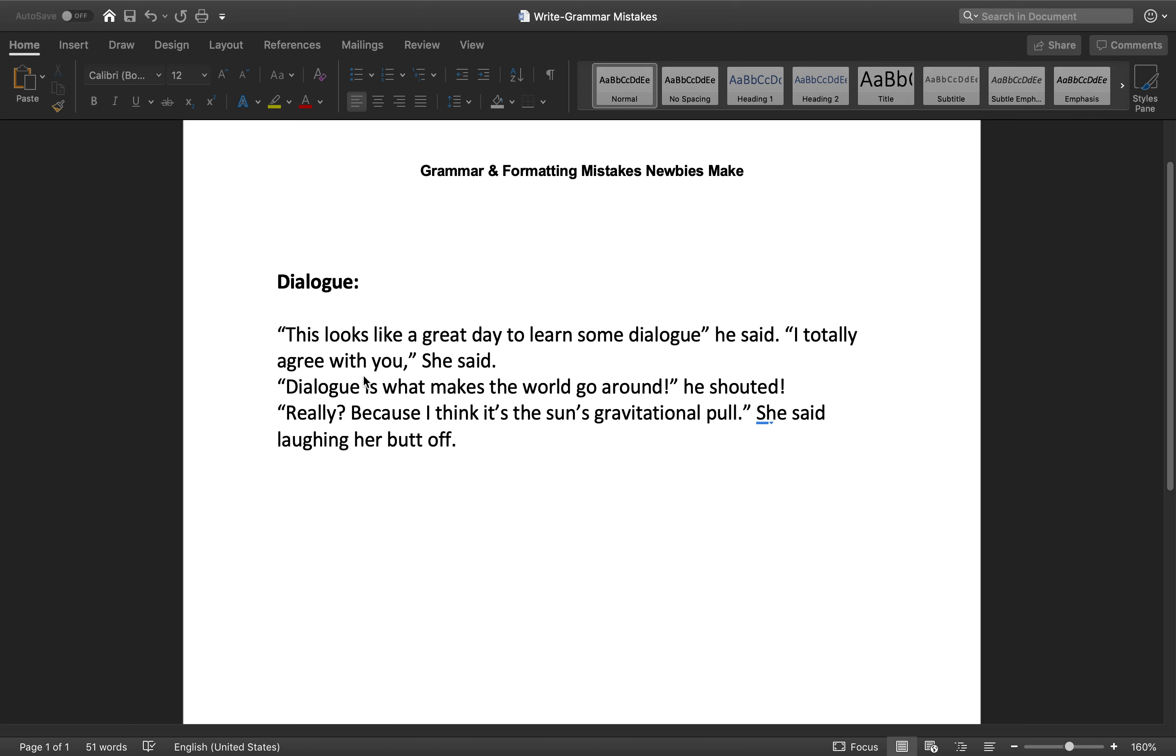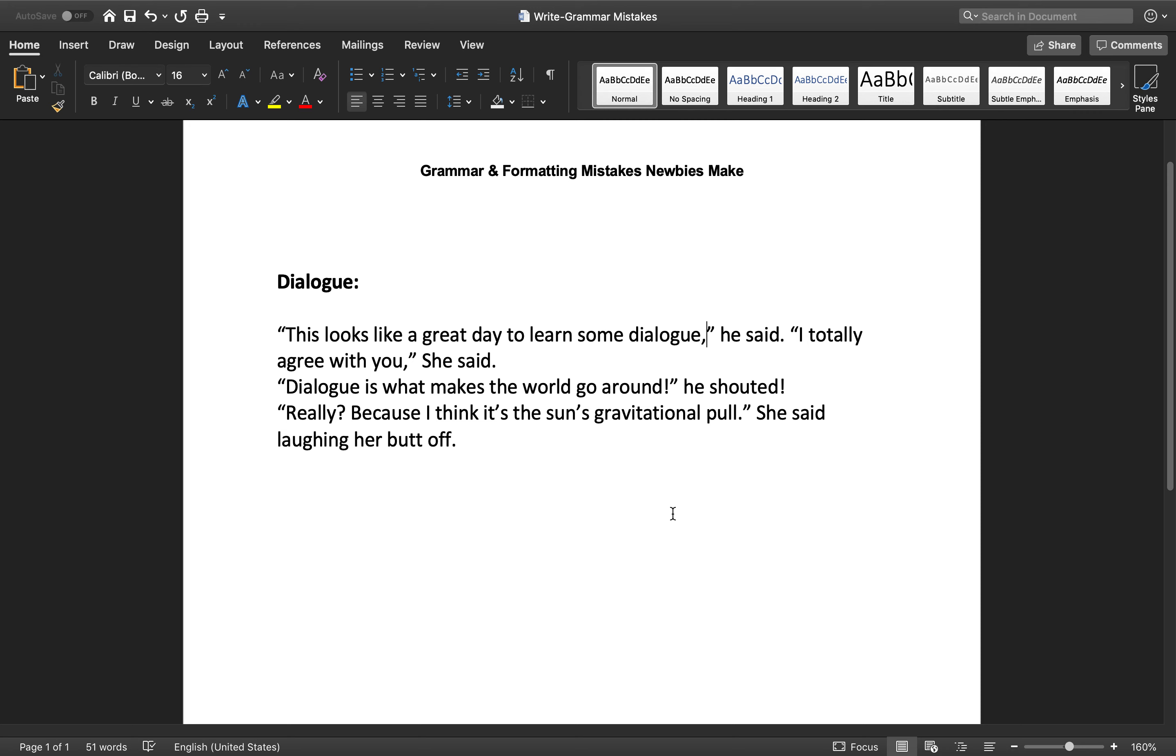Okay, so first one. This looks like a great day to learn some dialogue, he said. Already there's an error because right here at the end of this it should be a comma. If it's a question or an exclamation you can certainly put a question mark or an exclamation mark, but for basic sentences you end it with a comma. It does not matter if it's a complete sentence that would normally have a period at the end of it. If you have this he said after it, it needs a comma.